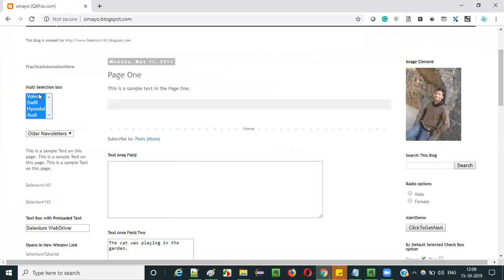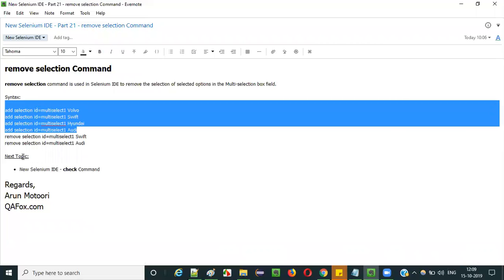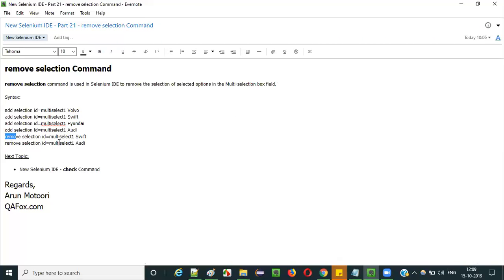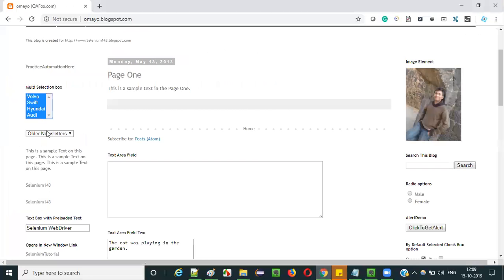For selecting we have to use the add selection command. After selecting all four options, I will remove the selection of two options — that is Swift and Audi. This is what I am going to automate and practically show you how to do that.